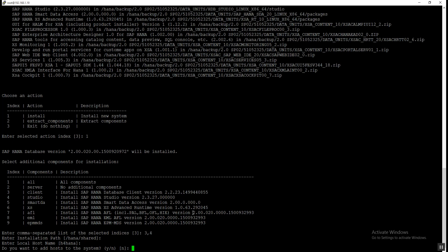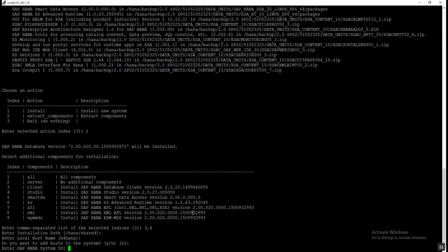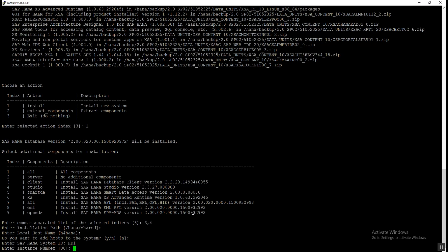Since we have a single host, we don't need to enter any additional host name — this option is applicable to multi-host setups. It asks whether we want to add a host to the system; since we have a single host we press 'N' or just Enter. Now we provide the HANA System ID — the SID — we are going to use HD1. After that it asks for the instance number; the default is 00 but we will provide 01.